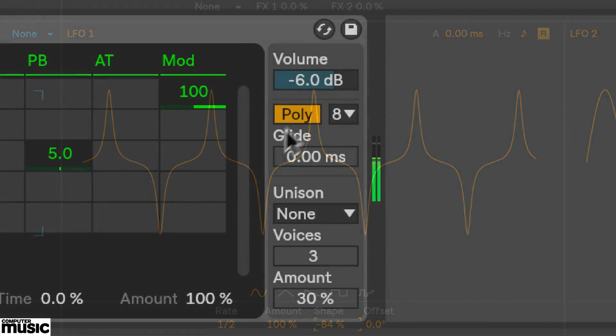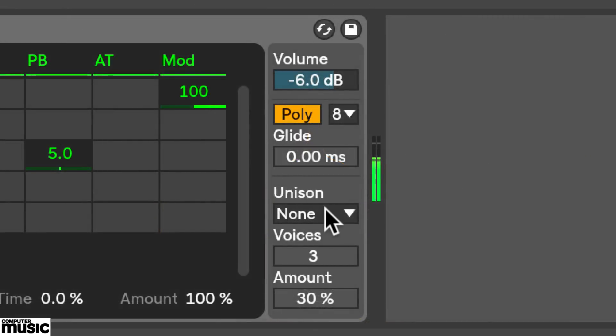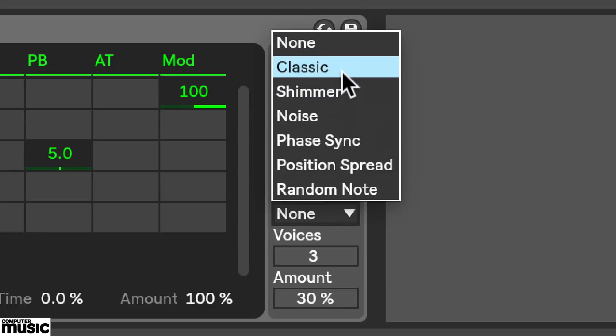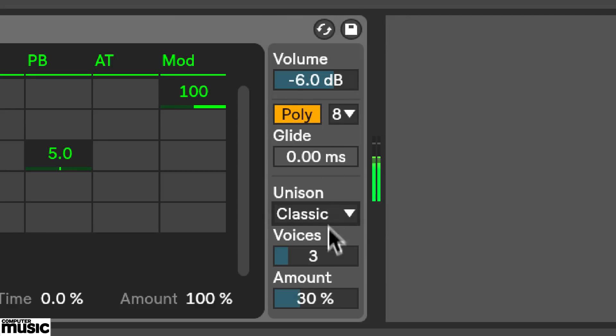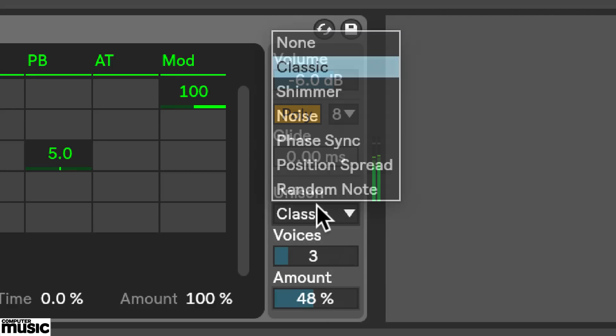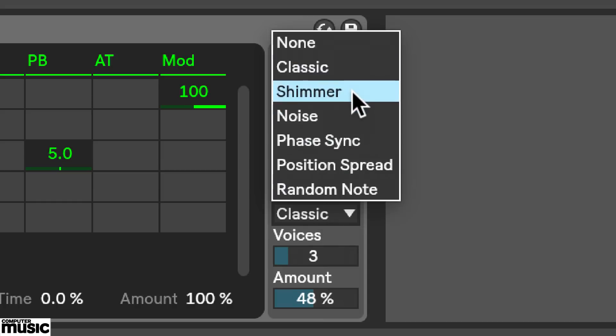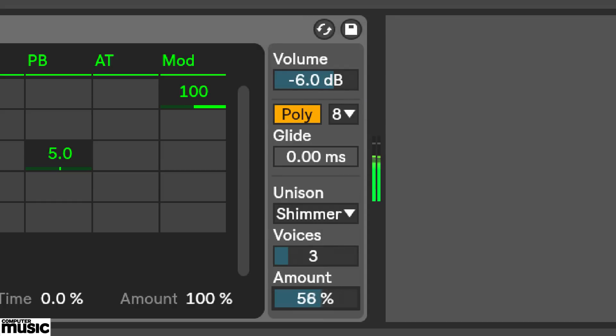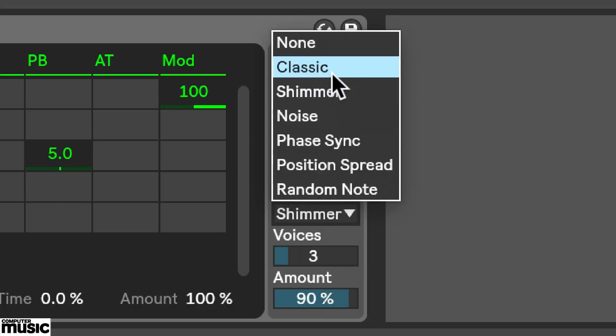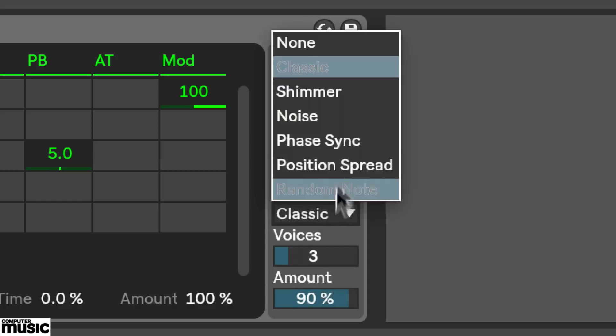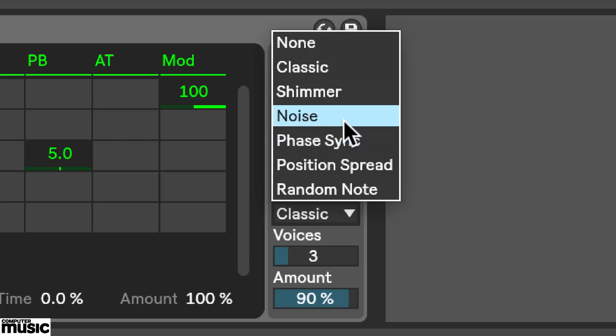And down here we've got this unison section. I'll choose a type from the list. You can set the number of unison voices. And the amount of intensity. And this changes with the different unison types.